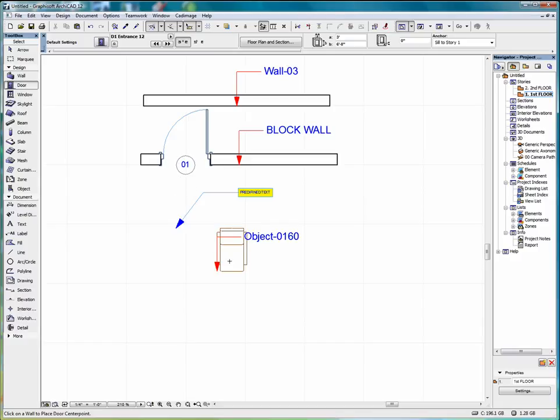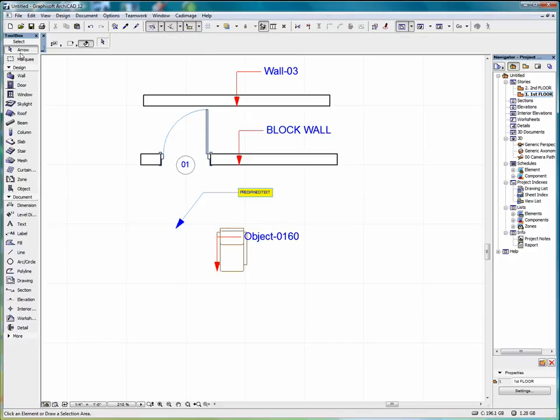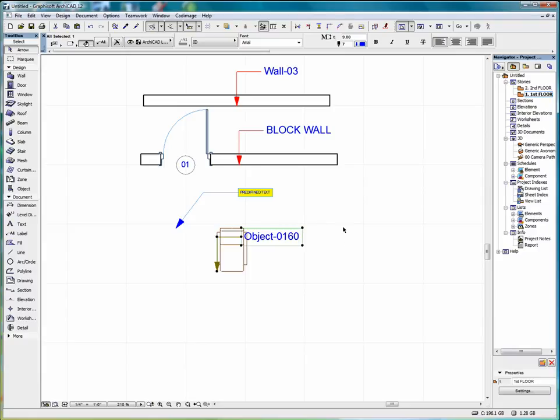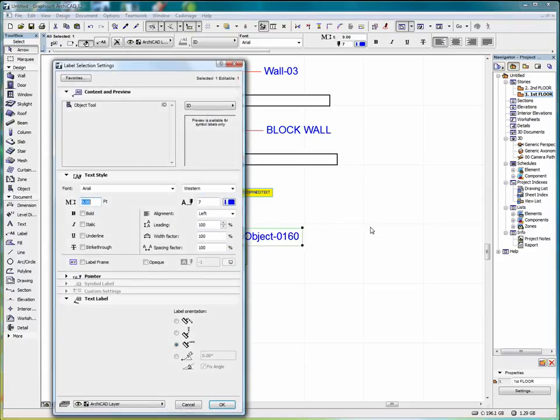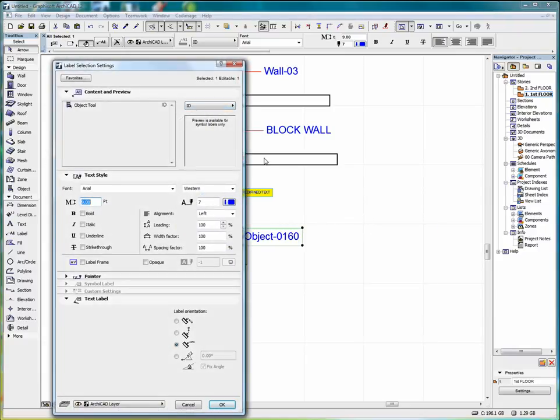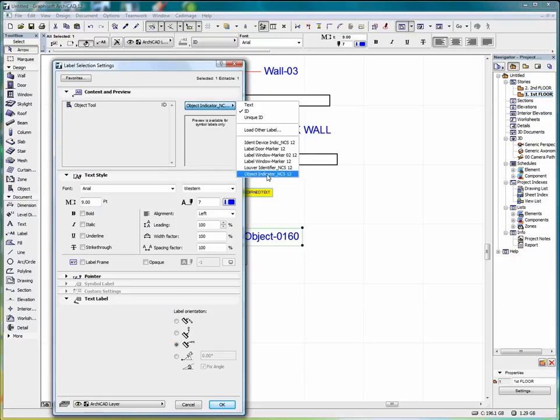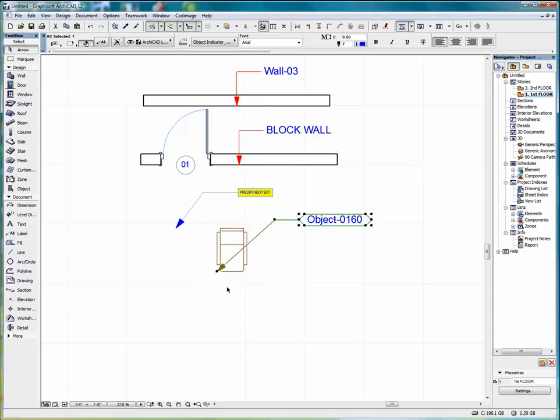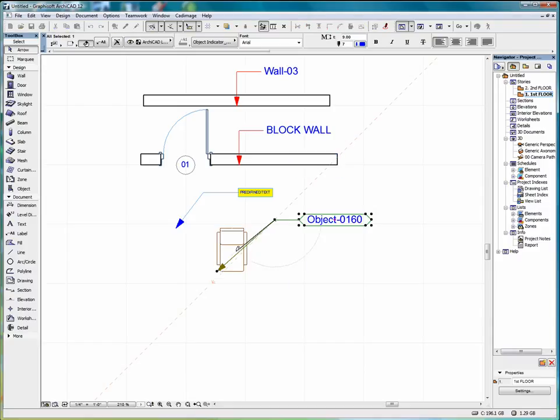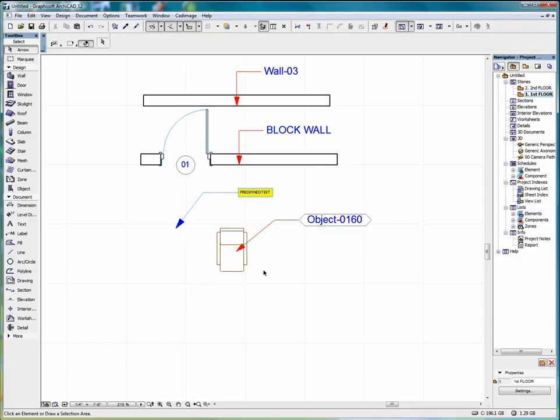Again once I've placed a label and we need to edit it, we can select a label. Go into label selection settings. We can change that to object indicator. Select OK. And this makes for a highly efficient and effective labeling system.